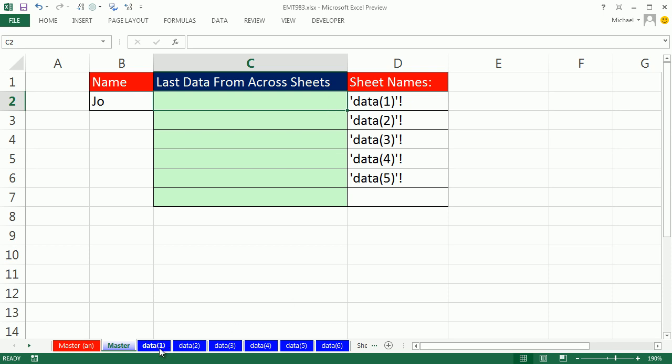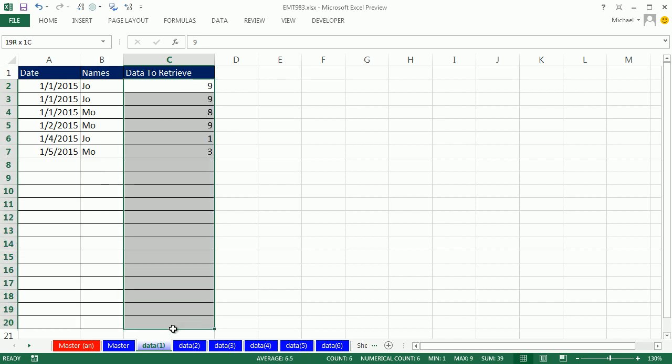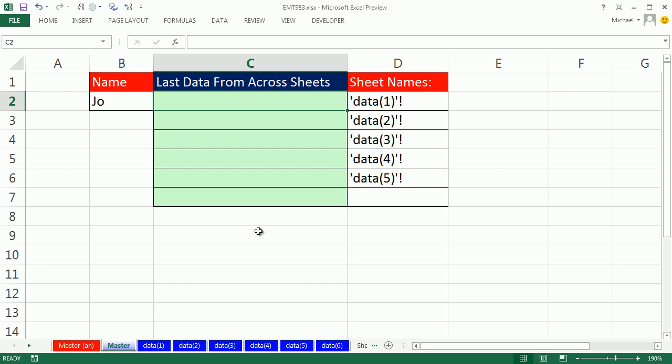Now, let's look at this template. It's exactly the same size on each sheet. B2 to B20 are the names, C2 to C20 have the numbers we want to retrieve.